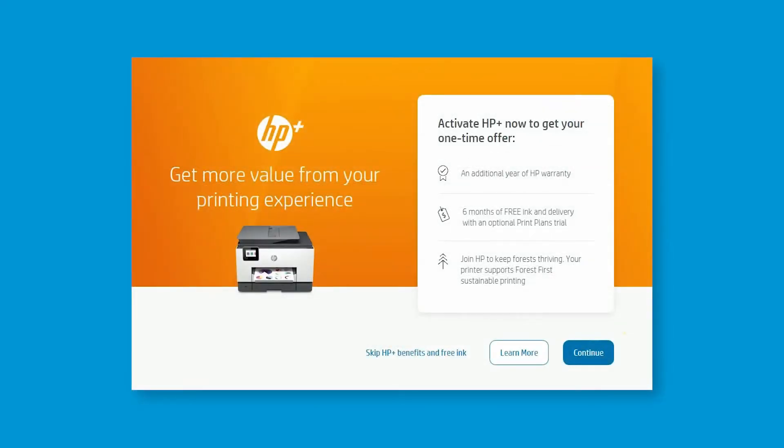This video shows the HP Plus printer's setup. For HP Standard printers, some of the images in the video may not be available or applicable.